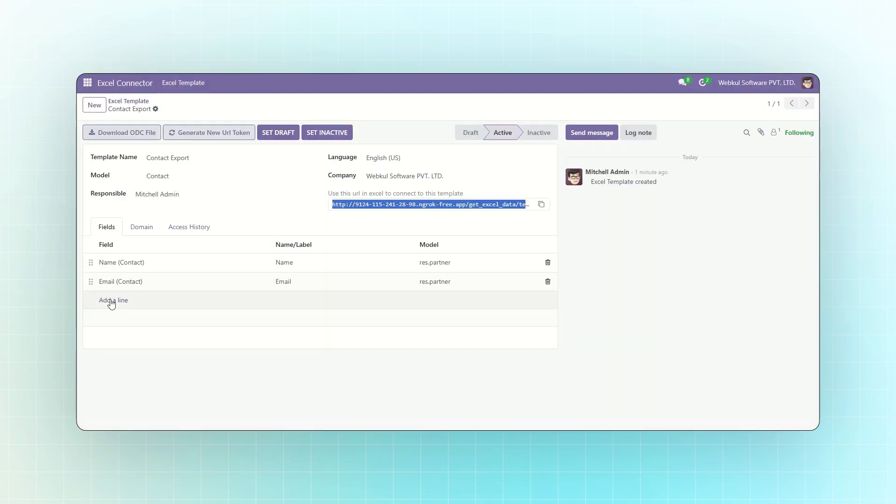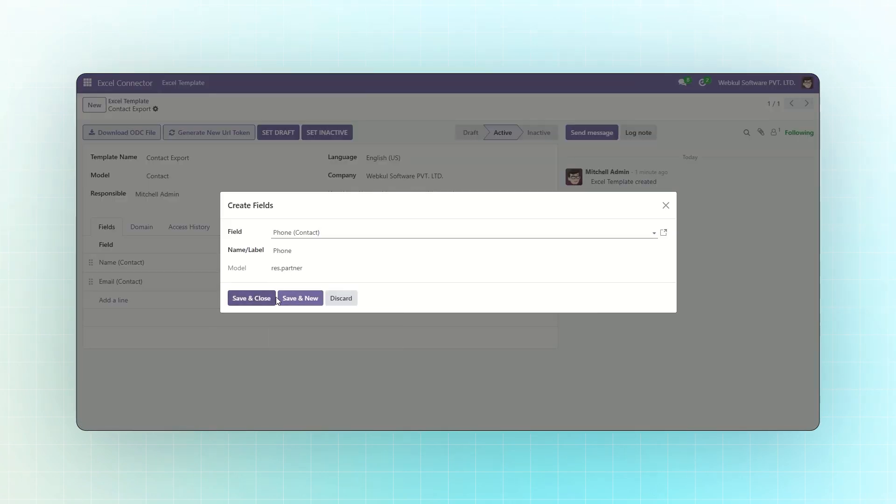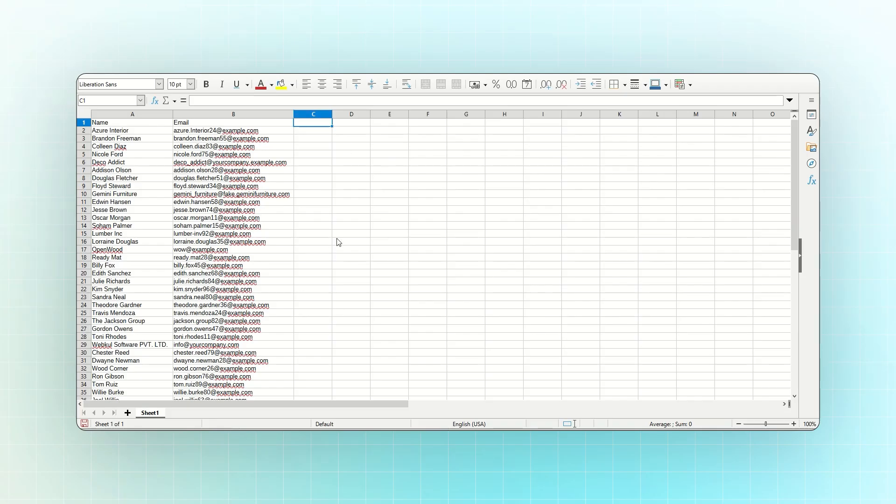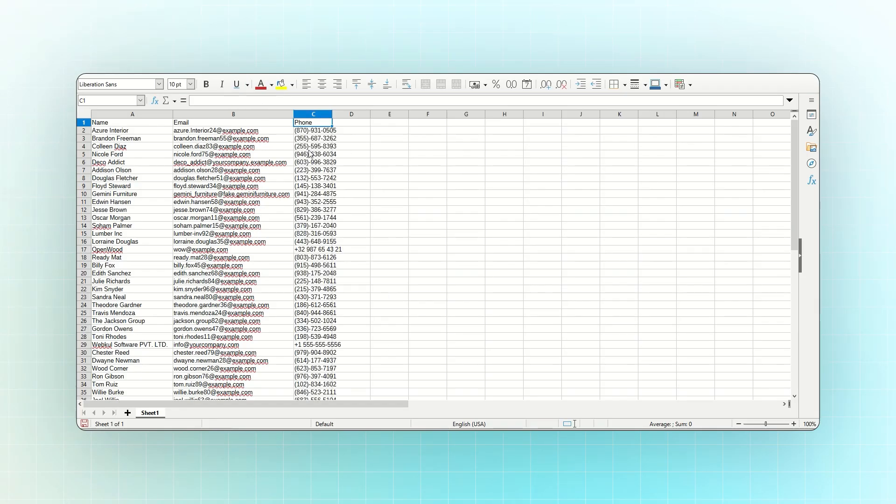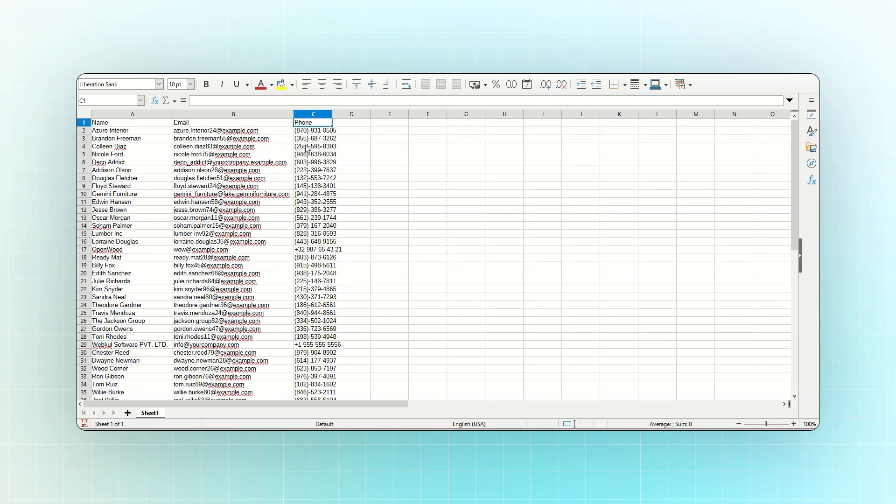Now, let's add a new field. For example, Phone. Then click Save and Close. The data will update automatically and a new column will appear. You can now see all phone numbers imported into the Excel sheet.